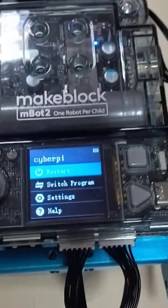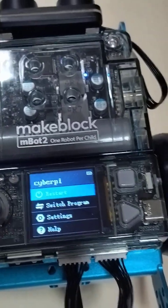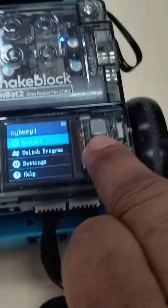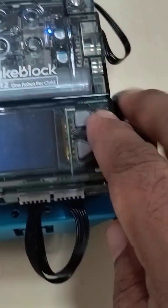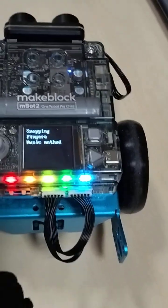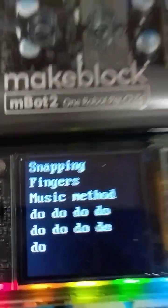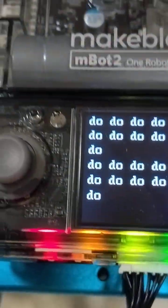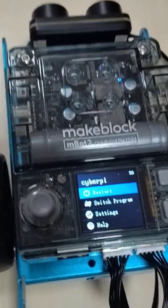Hi students. Today we are discussing M.Bot 2 — a new Scratch program called Snapping Fingers. Here is the method. We are using M.Bot 2, the new Scratch program Snapping Fingers, with the same method.